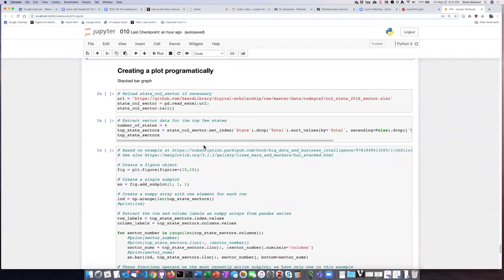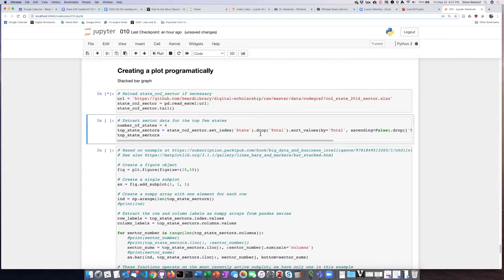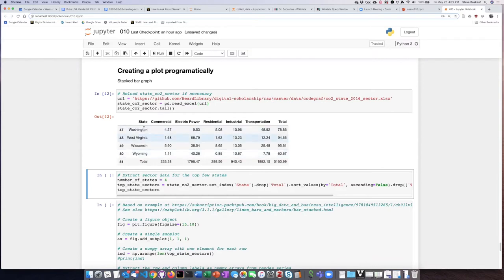We're going to create a stacked bar graph from the CO2 sector data that we've spent quite a bit of time playing around with. You may not need to run this line of code again, but in case you've jumped down to this point and started, we can go ahead and repull the data in from GitHub through this URL, and then take a look at what the end of the data frame looks like.